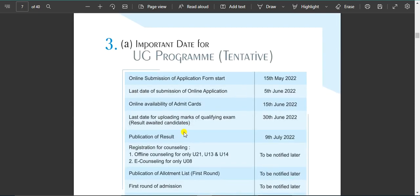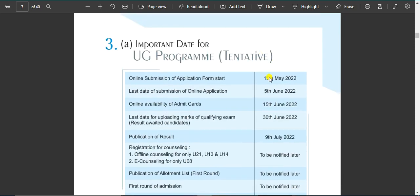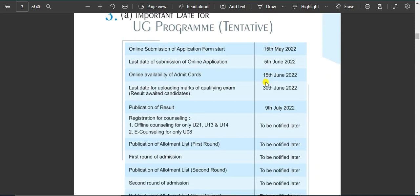The important dates for the UG program — undergraduate courses include BTEK, BAC, BA, BBA. The last date of the application is the 5th of June. Another deadline announcement is submitted on June 15th.